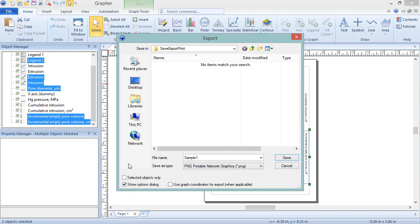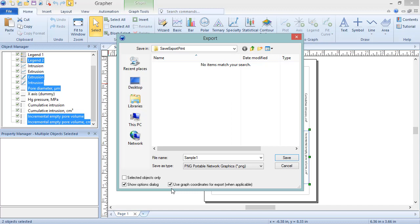If the box next to Show Options dialog is checked, an options dialog containing additional settings will appear once we click Save in this dialog. It is recommended to leave this box checked. If the box next to Use Graph Coordinates for Export, when applicable, is checked, the exported file will use the graph coordinates, rather than the pixel coordinates, when possible. Click Save to proceed to the Export Options dialog.